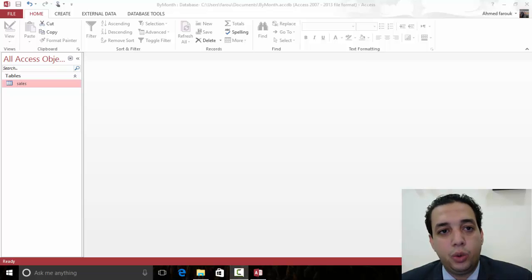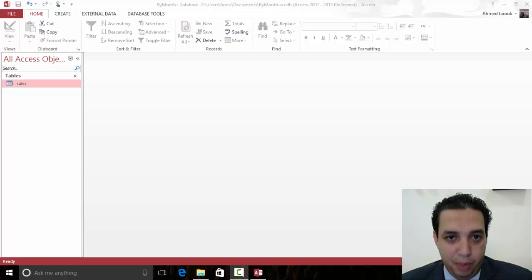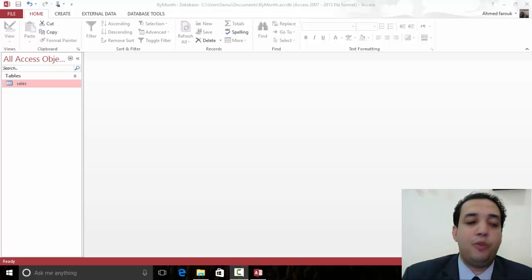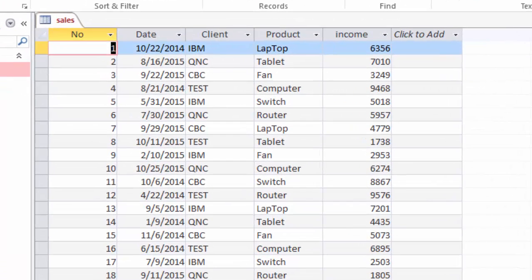Hi! Today we will learn how to create a total query in Access and gather the data by month. If you have a table like this one, we have a transaction every day with an income amount.